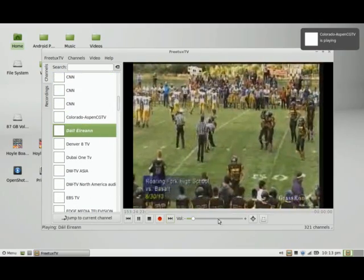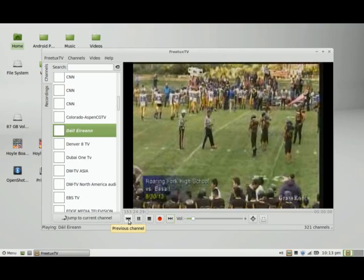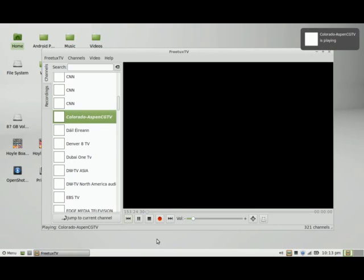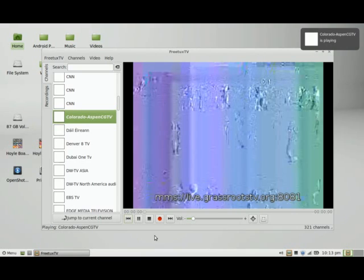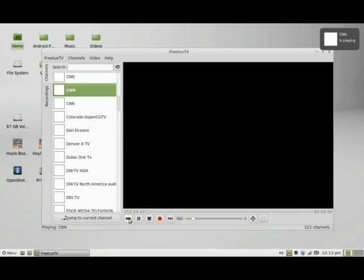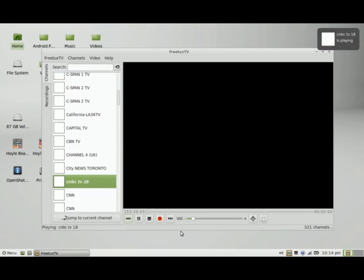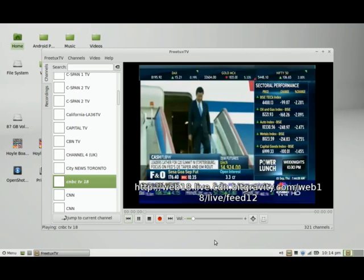So it found something there. And you can also move back by clicking this previous channel button. It's back to the football game, and back to CNN. So there are three CNN links. Some of these links might not be good anymore, so you're going to have to just play around with it yourself until you find something that actually works. But it's free television and free cable, so you can't really be complaining about that much when it's free.